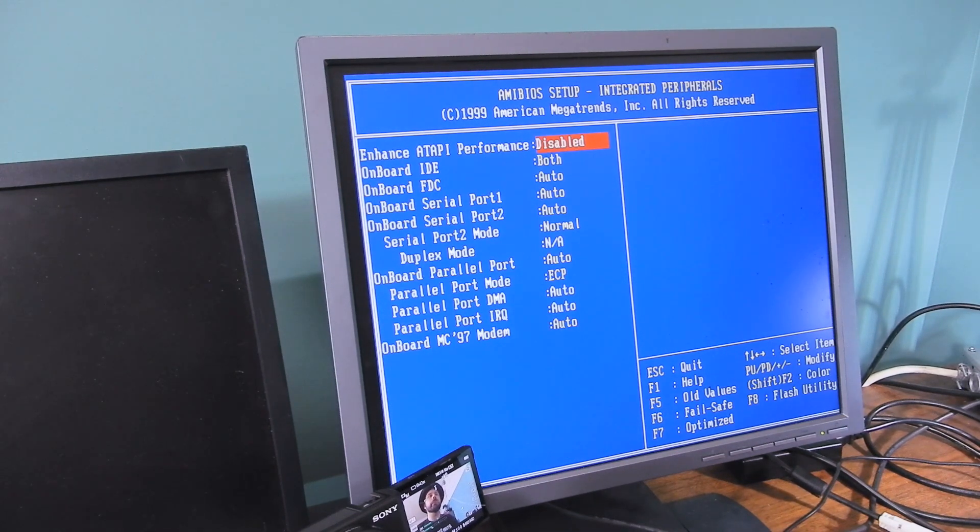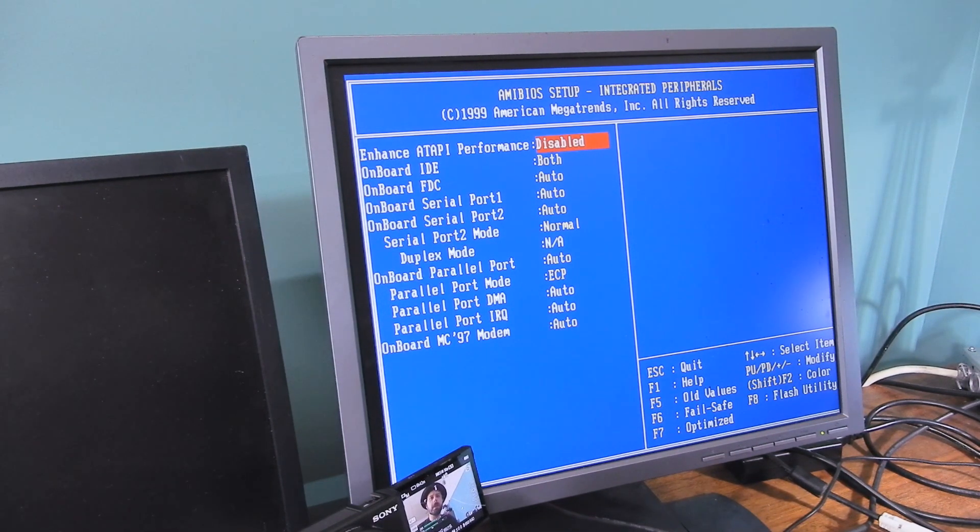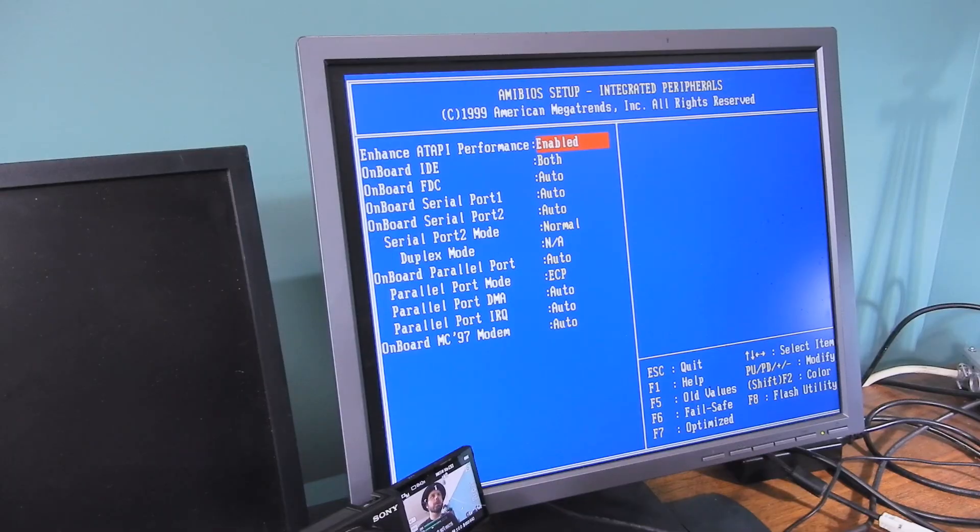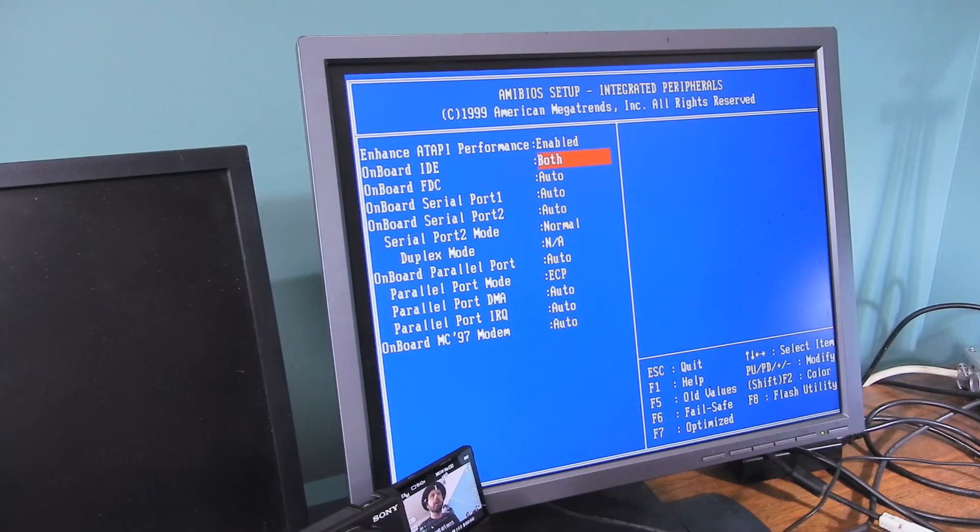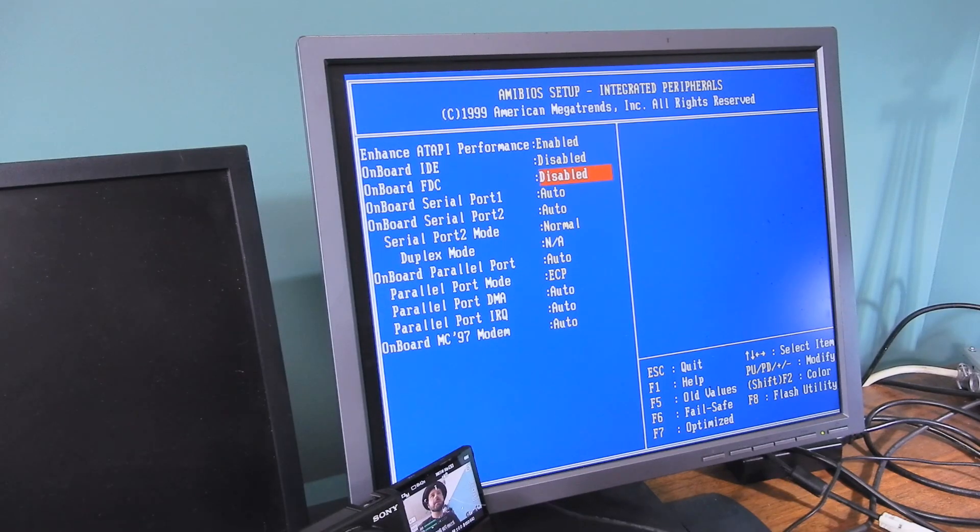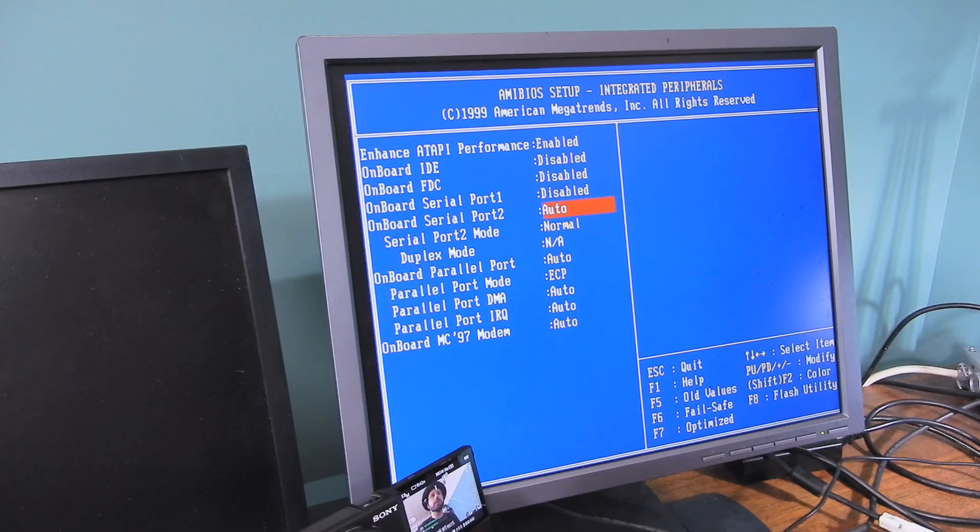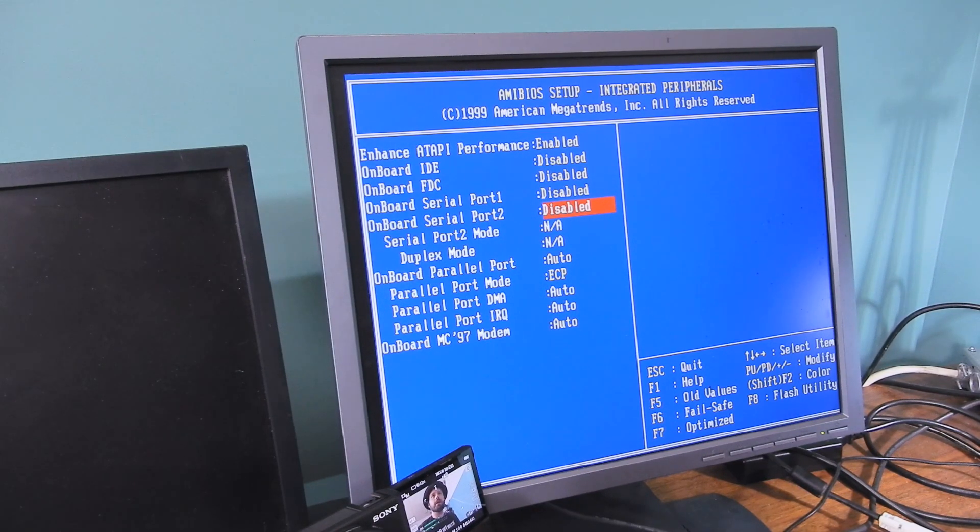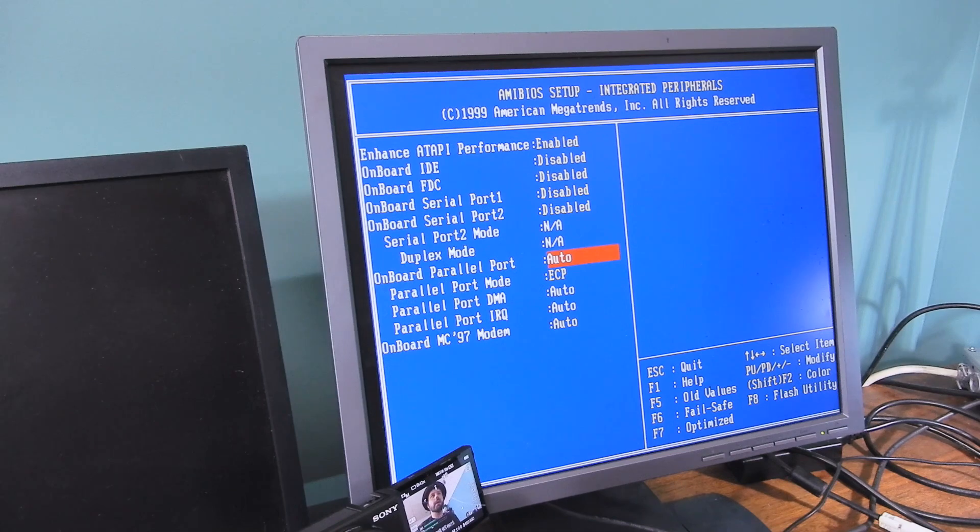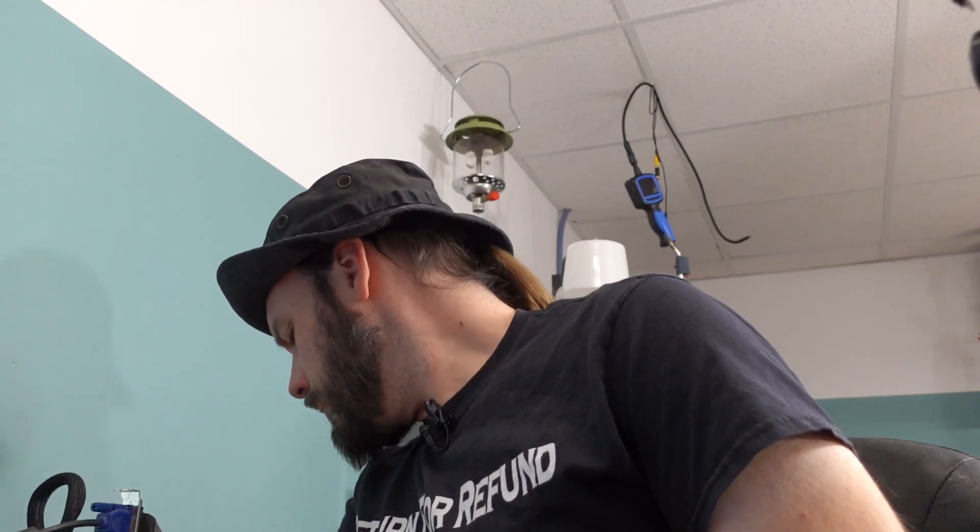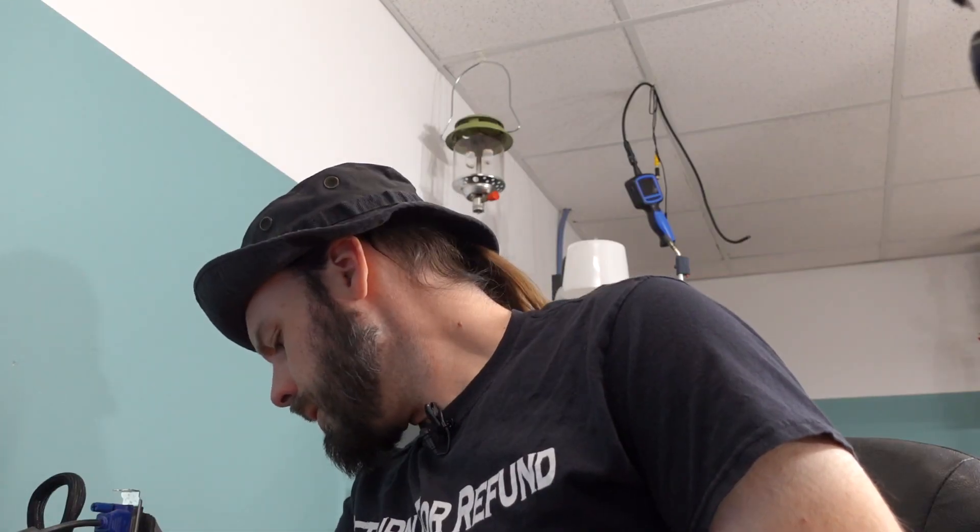Integrated peripherals. Enhanced ATAPI performance. That's for CD drives. Sure. Onboard IDE. We're going to disable those because we're not using them. Onboard FDC. Disabled. Serial port. Not going to use it. Serial port. Not going to use it. Parallel port. Not going to use it. Modem. This thing has a modem? There might be a jumper set on here that connects some sort of modem connection. I don't see one.